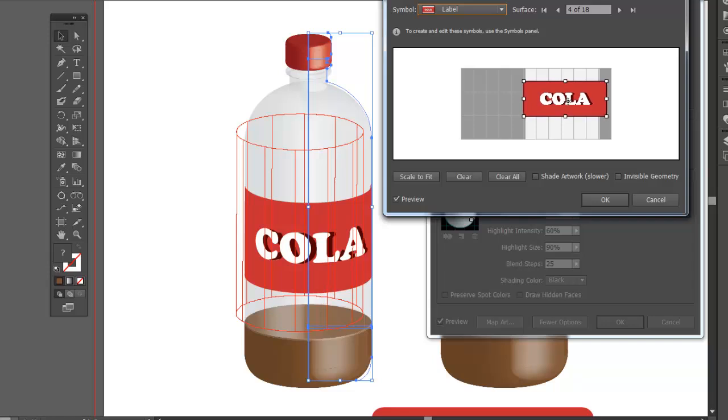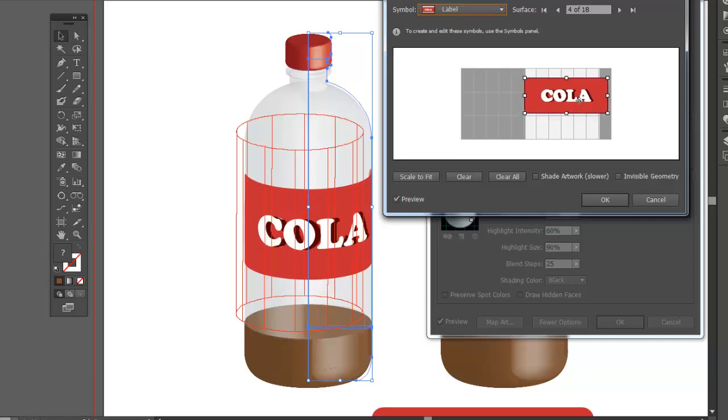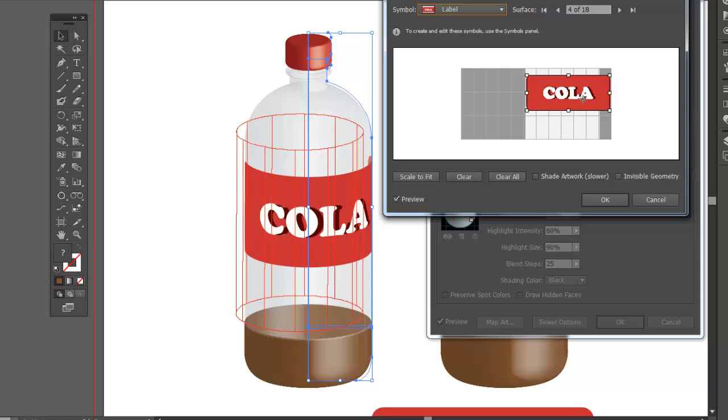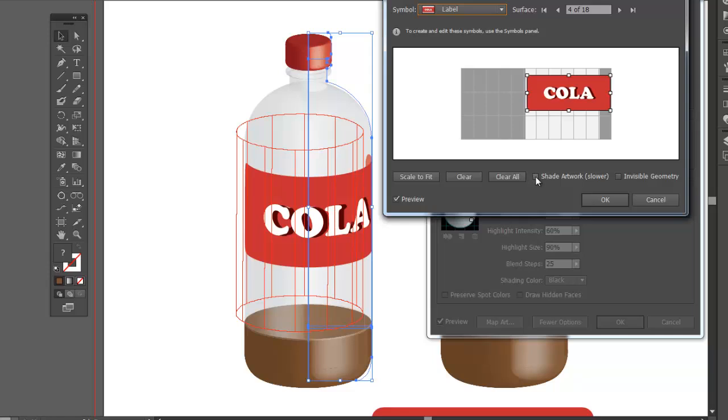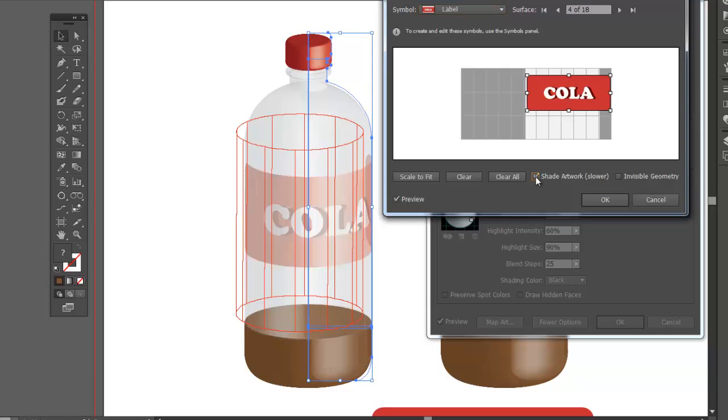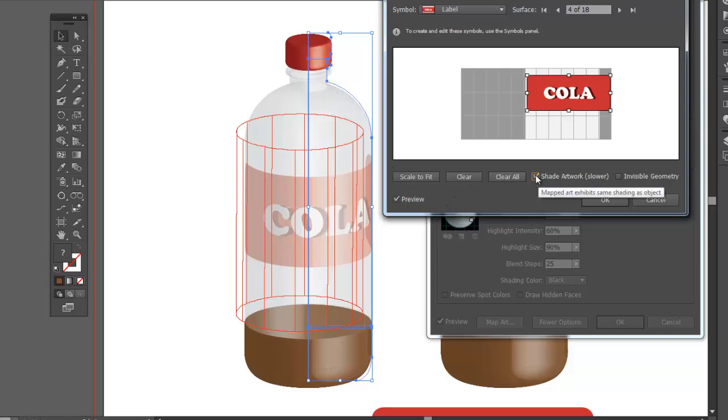Now what I want to do is, I want the label to have the same lighting as the artwork. So here's where our problem is going to arise. I'll click shade artwork. And now what happens is this label has gotten transparent because the surface that is being mapped to has some transparency on it. So we're going to have to do something about that.